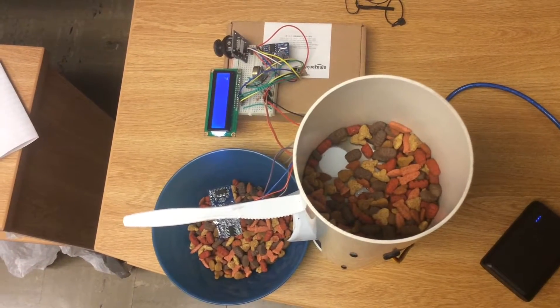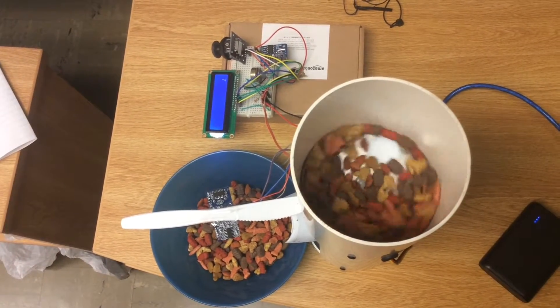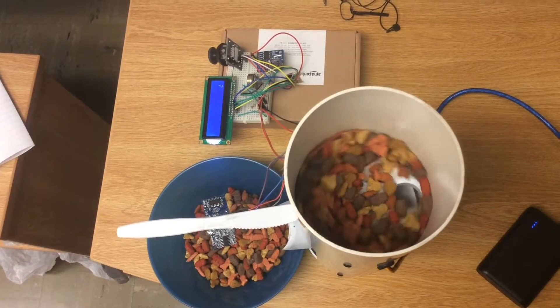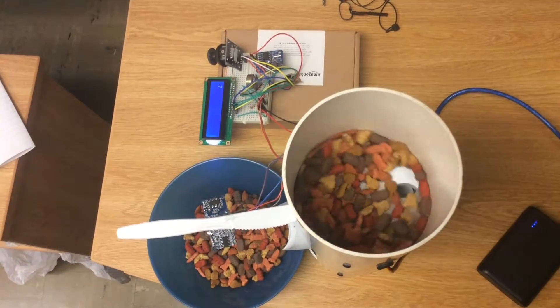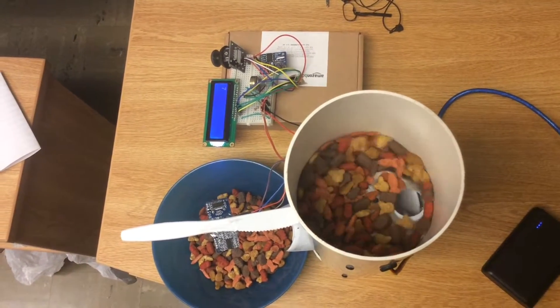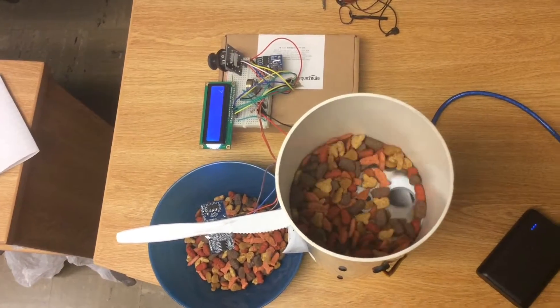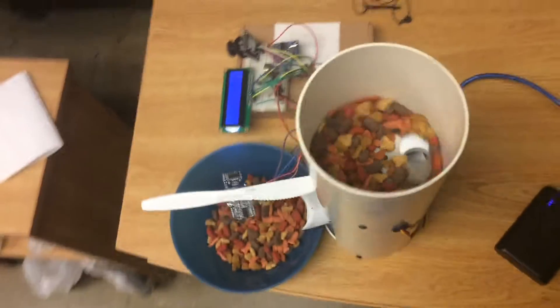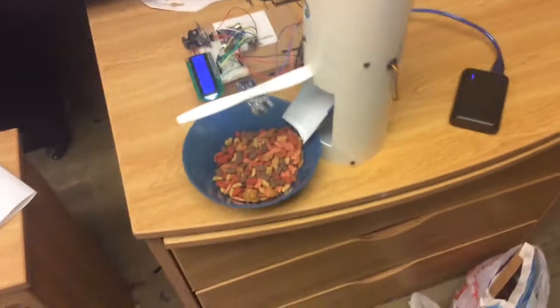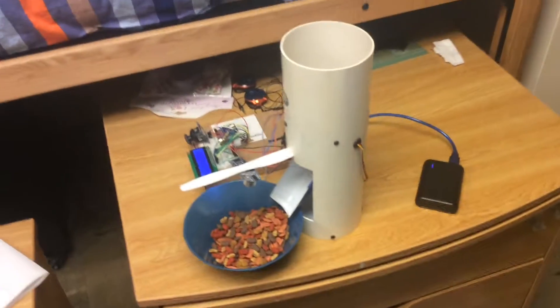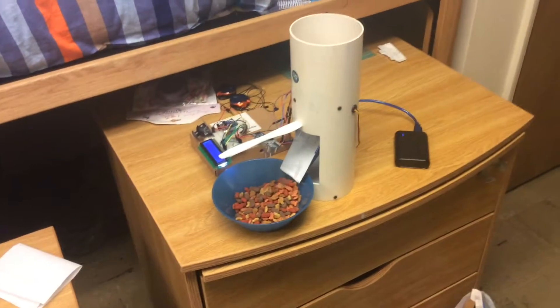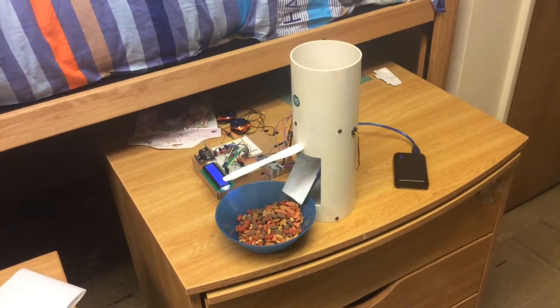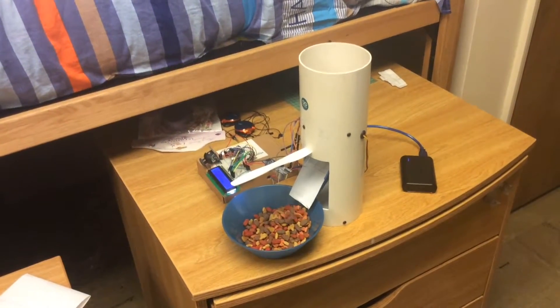And the next time when there is not enough food in the bowl, the feeding cycle will start again. I hope you liked our project and thanks for watching.